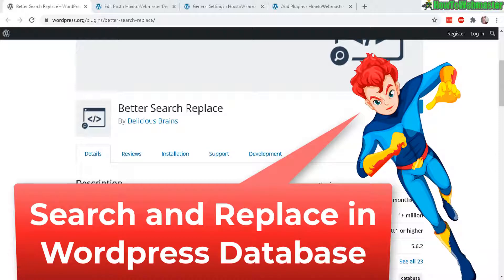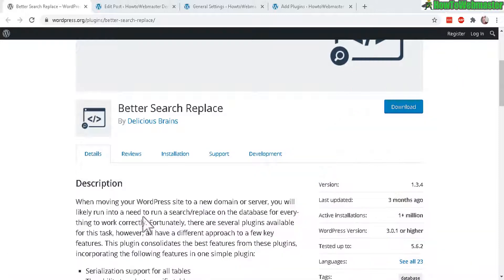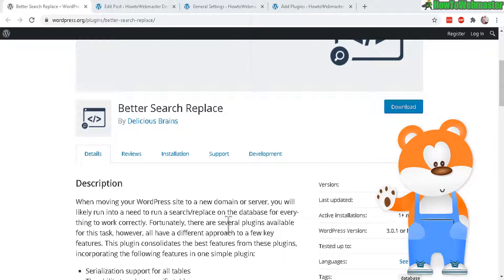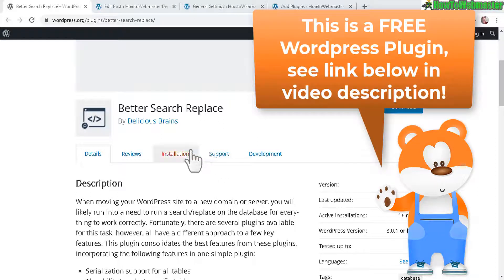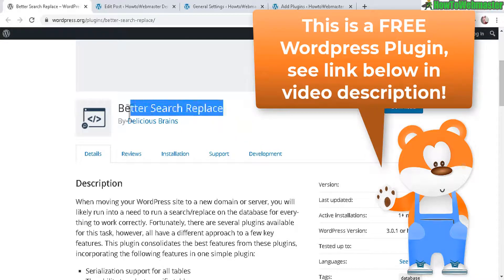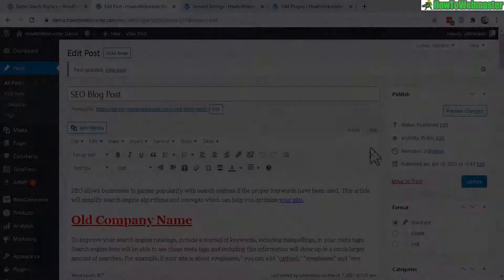This is useful for people changing domain names or website transfers or wanting to change company names. This is the free plugin I will be showing you today. It's called Better Search Replace.